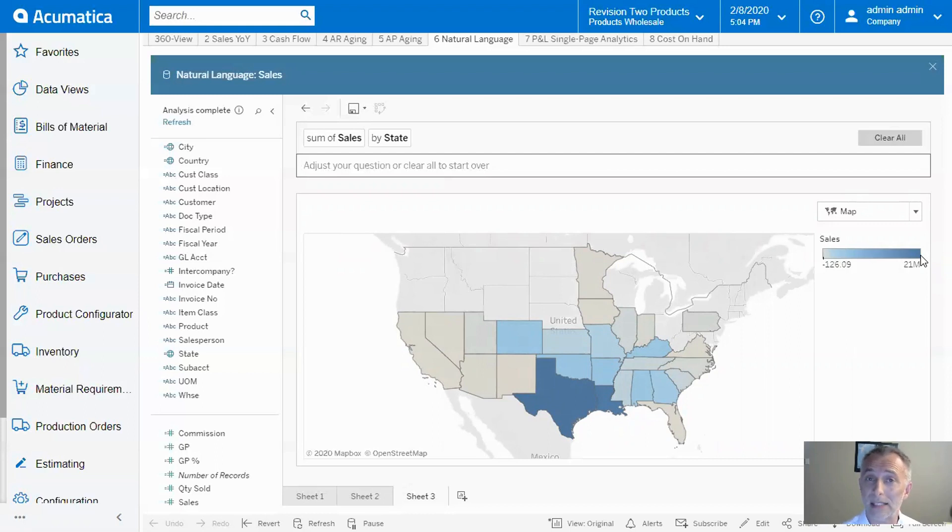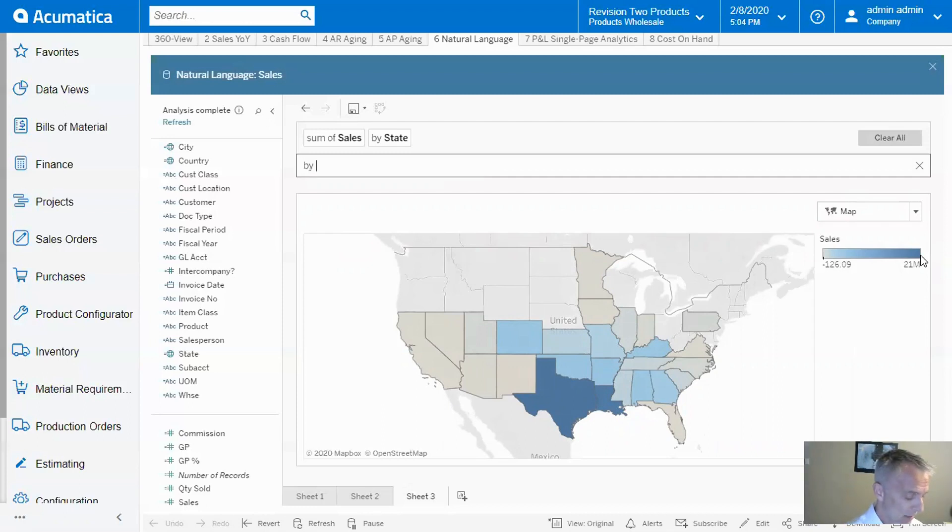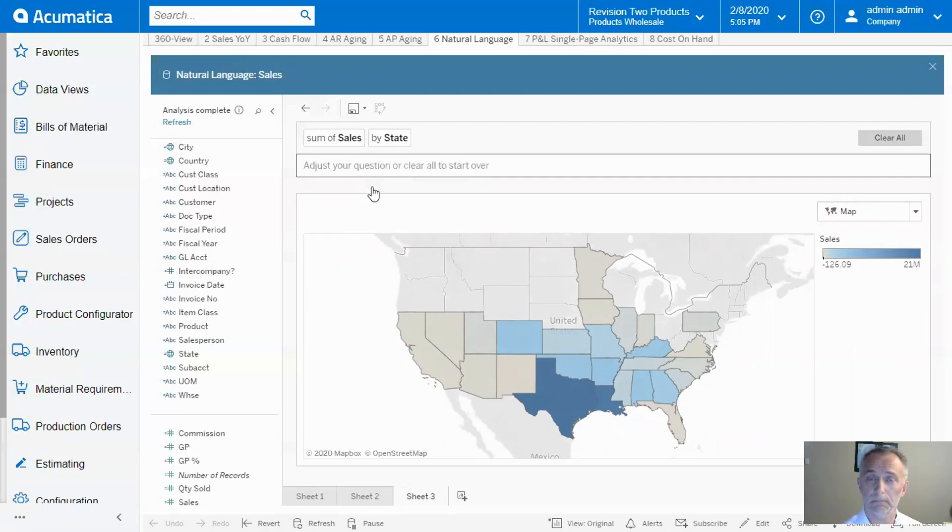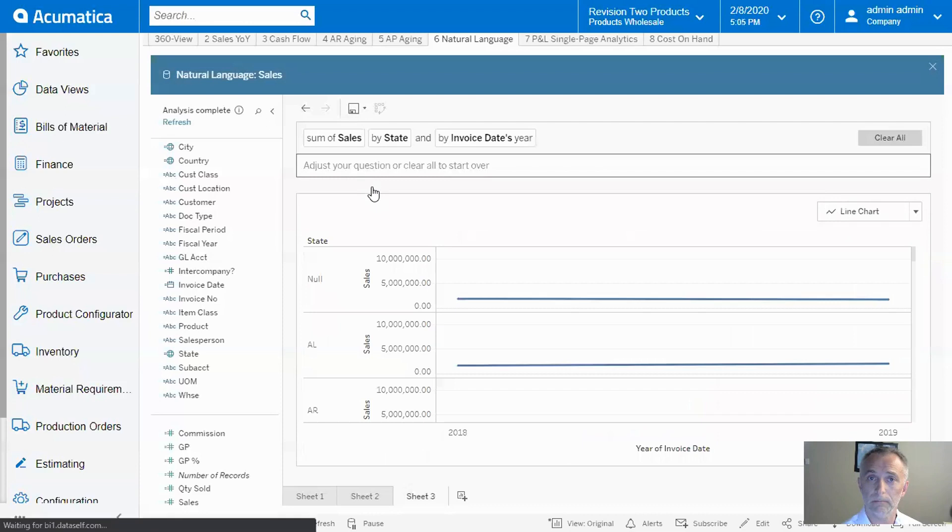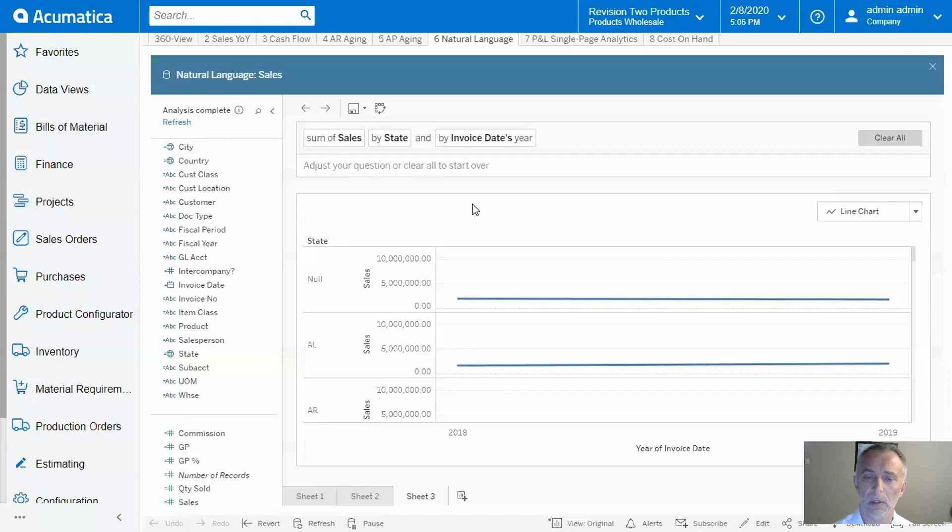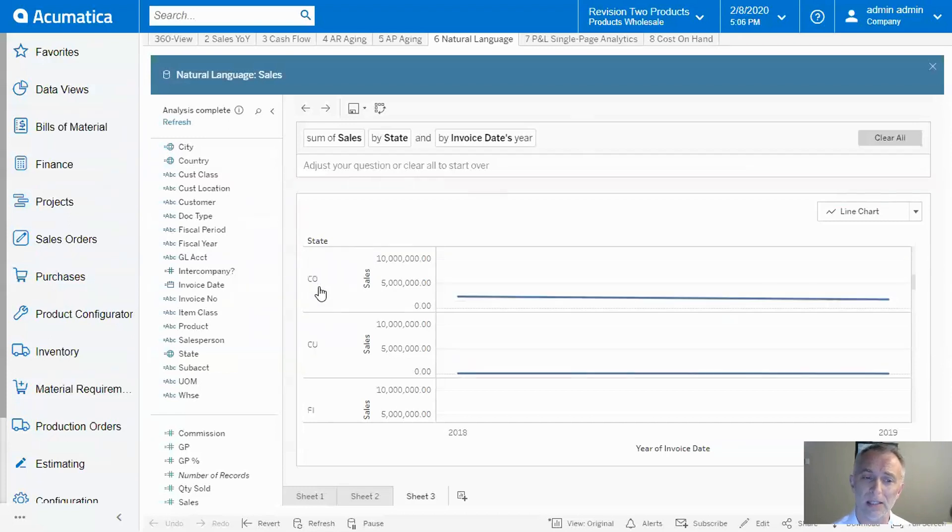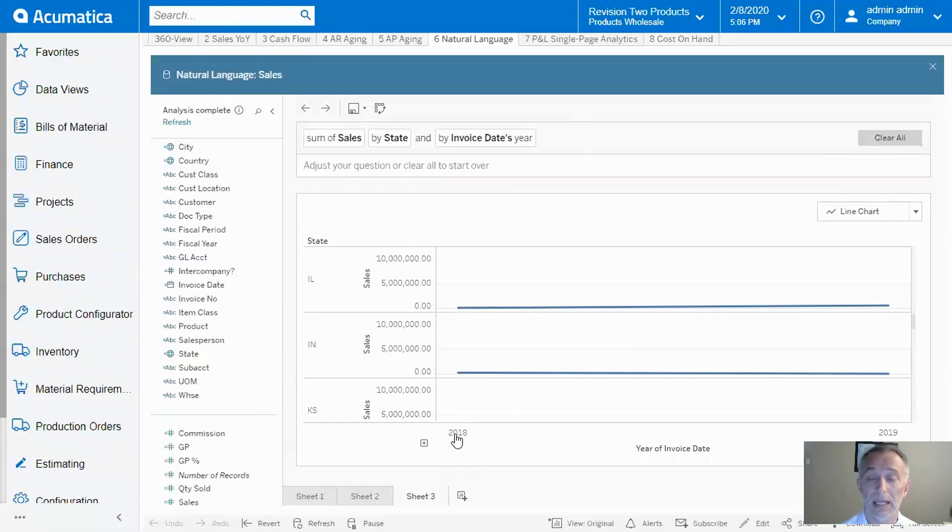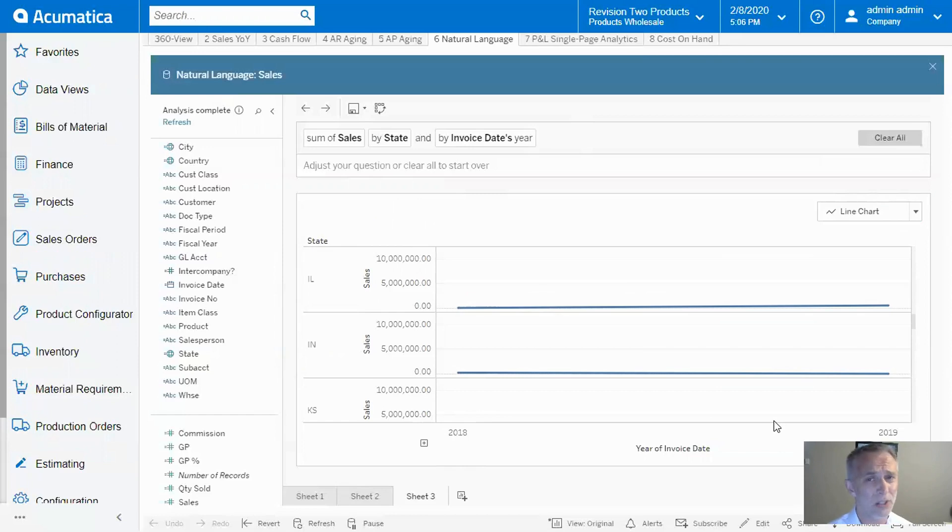Maybe I want to see the trend year over year. So I type 'by year' and confirm it. At first, the answer is confusing, but when I look more closely, I can see all the states are listed here, with sales in 2018 and 2019. The data is here, but visually, I cannot see the trends across the whole country.